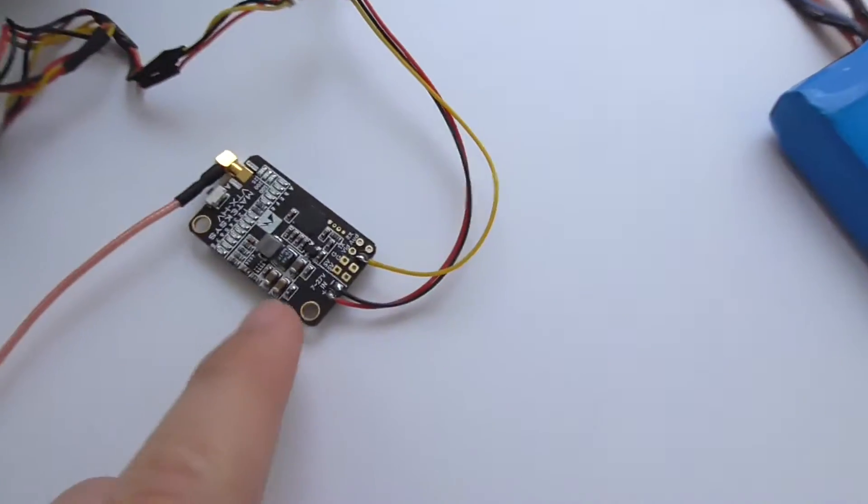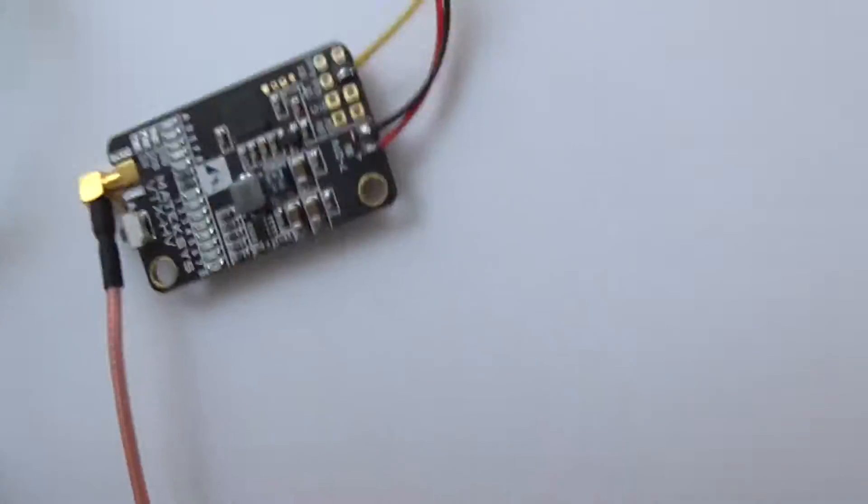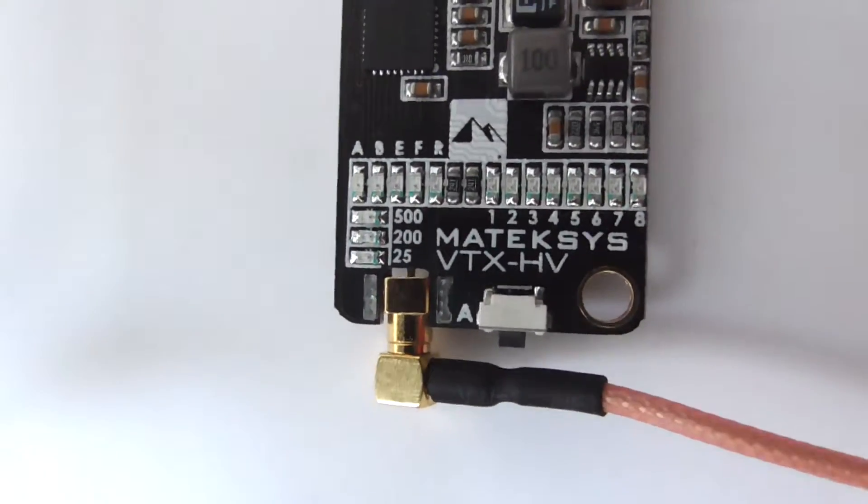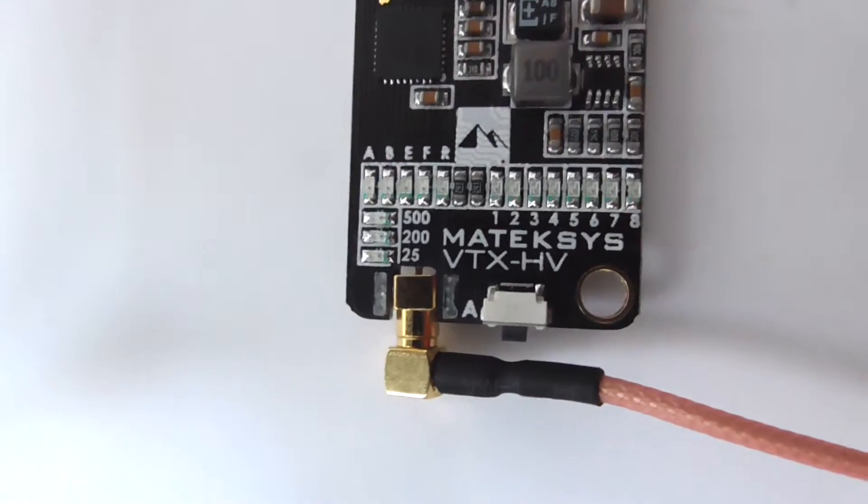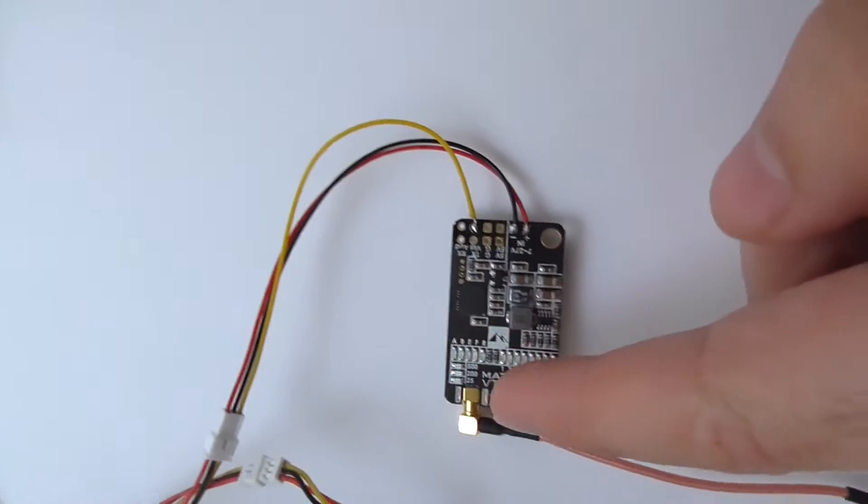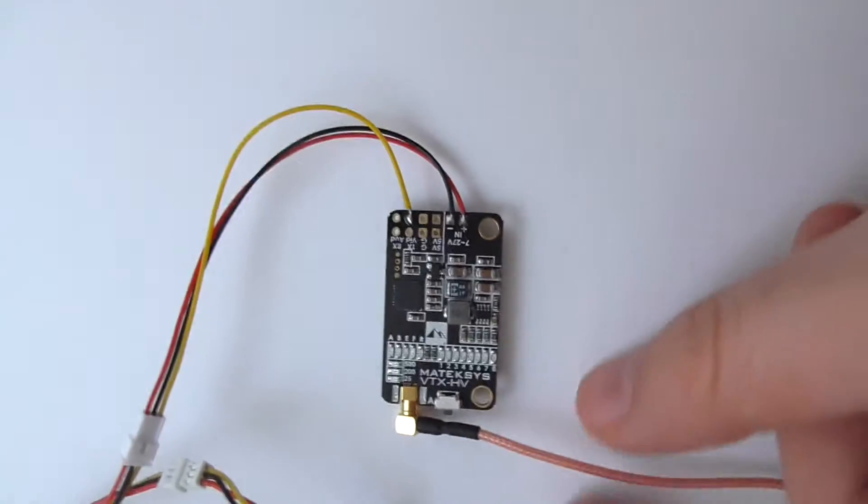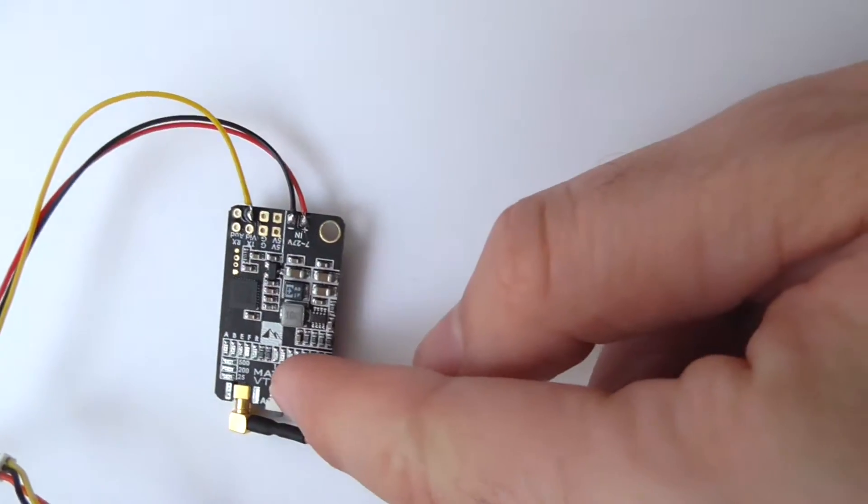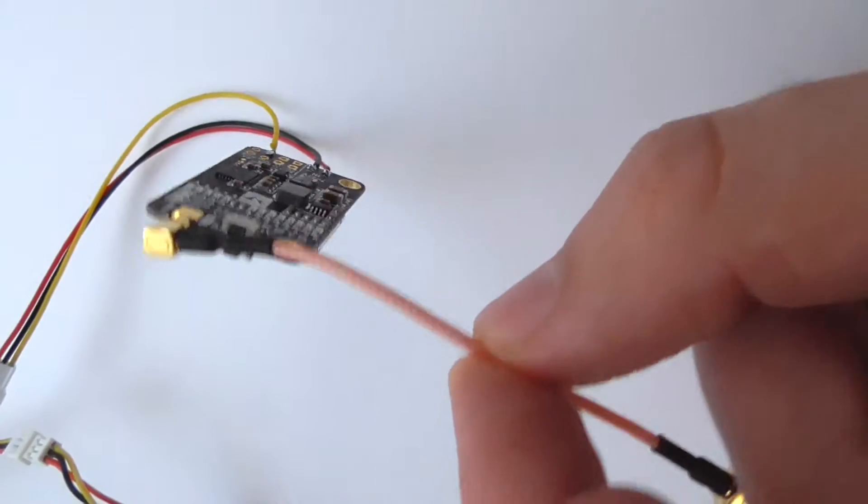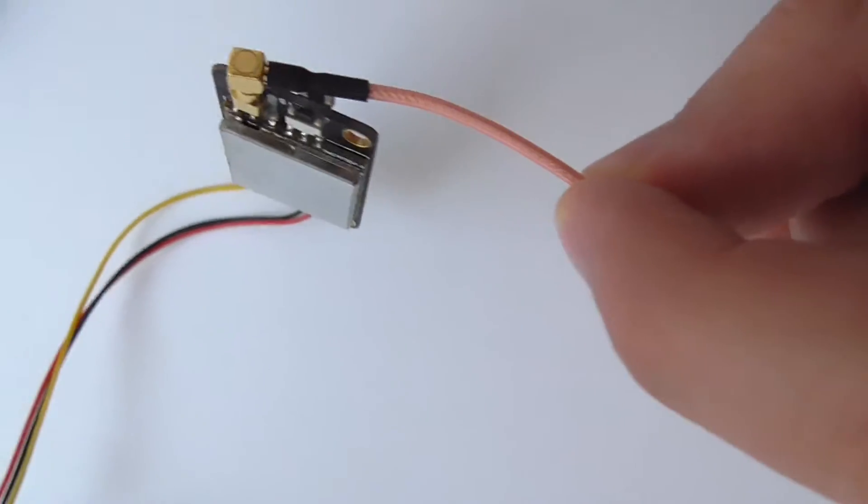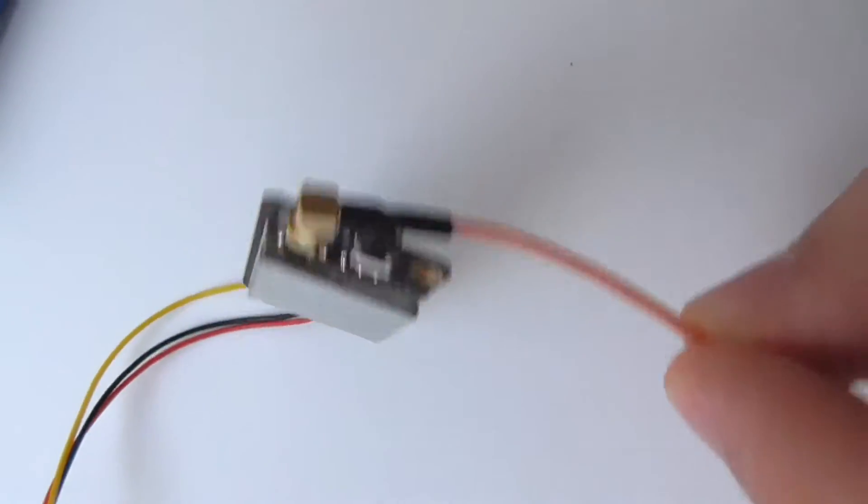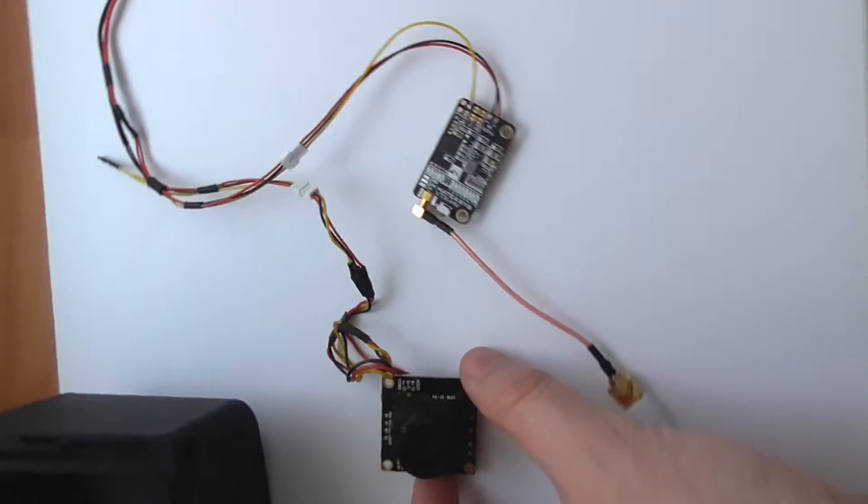So here's the Maytec video transmitter, it's a version 2 Maytec VTX-HV. It has an MMCX connector. It has a button on one side and the other button is on the other side and is connected to